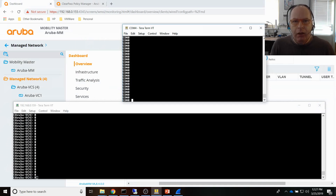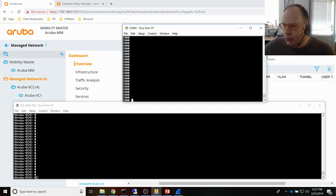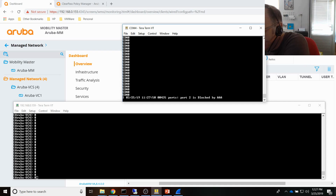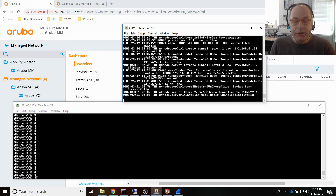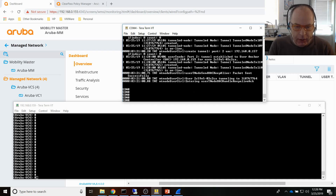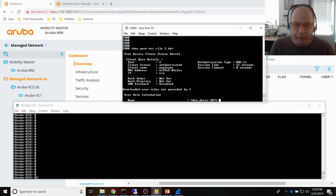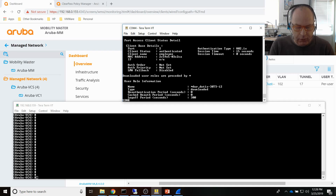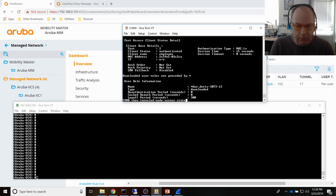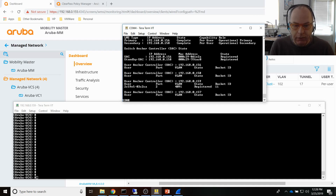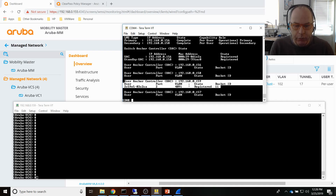Let's put it to the test. This is the switch I'm connected to — I've enabled debugging on it. I'll connect a laptop now. The credentials pop-up appears, I log in, and the tunnel is established. I issue 'show port access client' — I'm connected to port 2 — and you can see I'm authenticated. I also run 'show tunnel node server state' and you can see the state of the controllers, with a user connected to controller 159 on port 2.